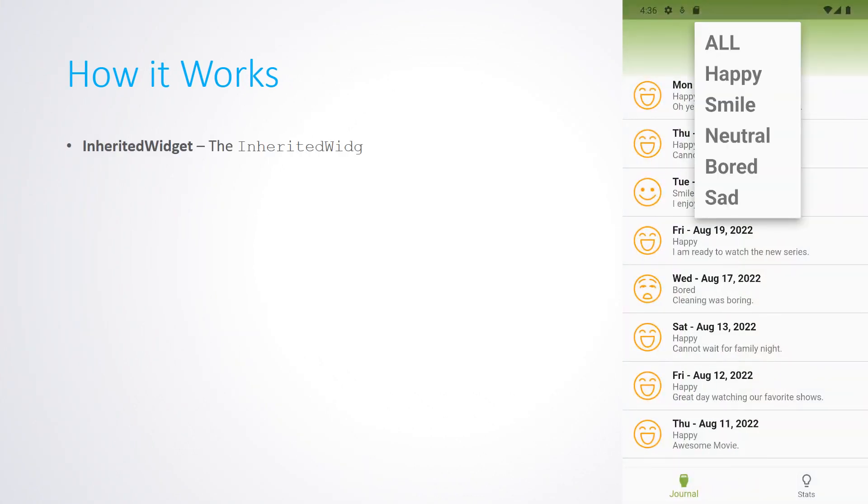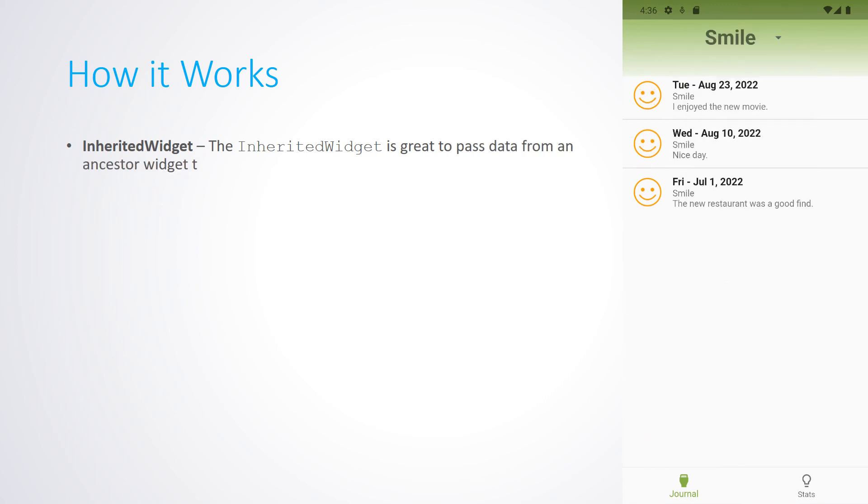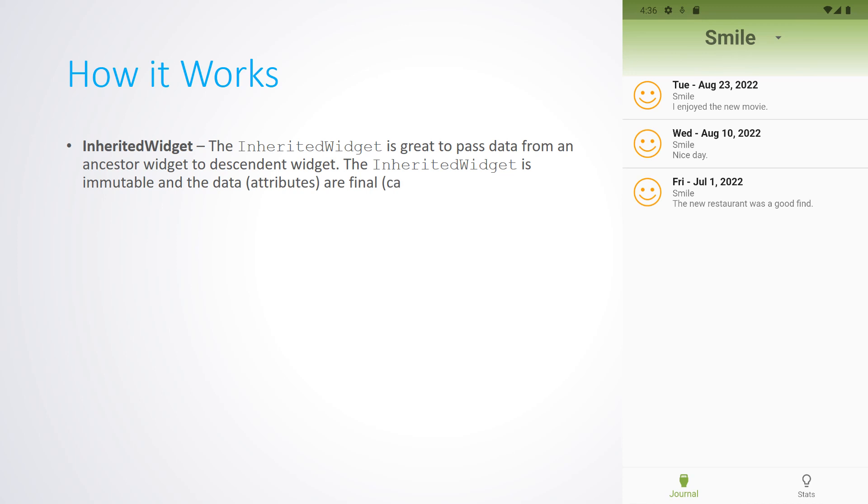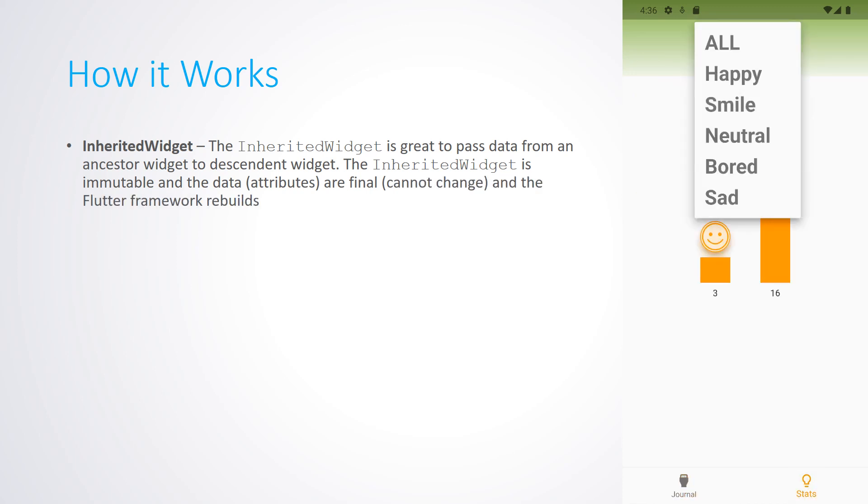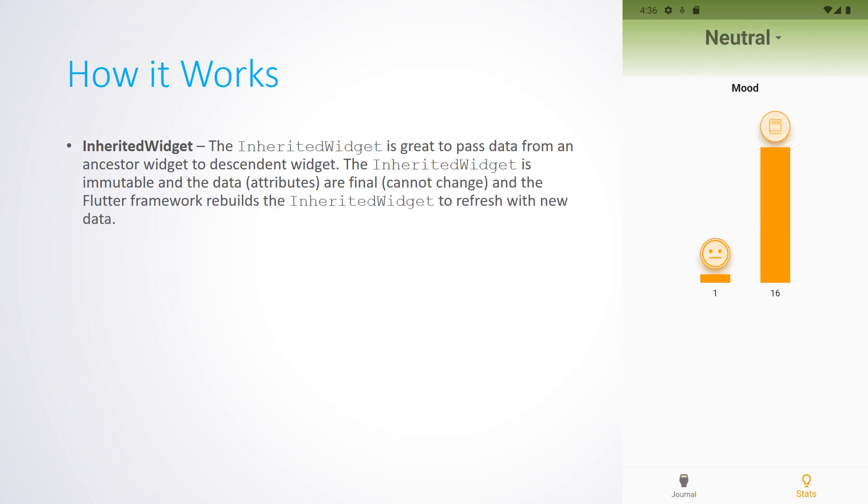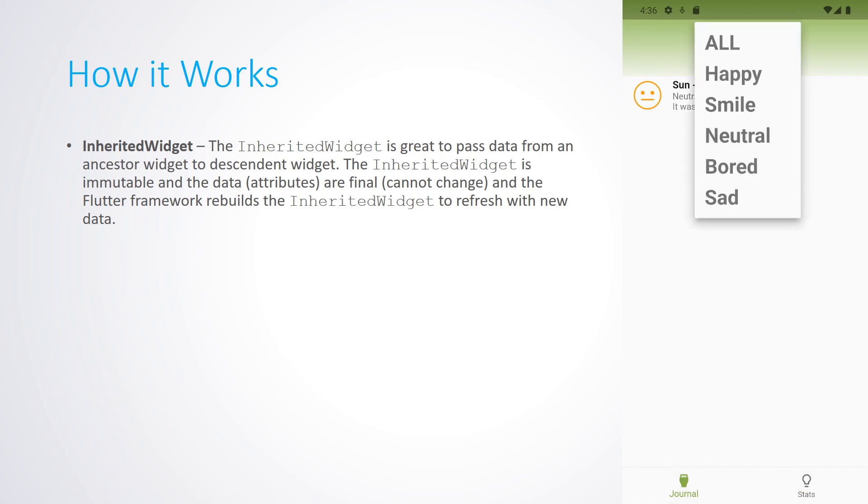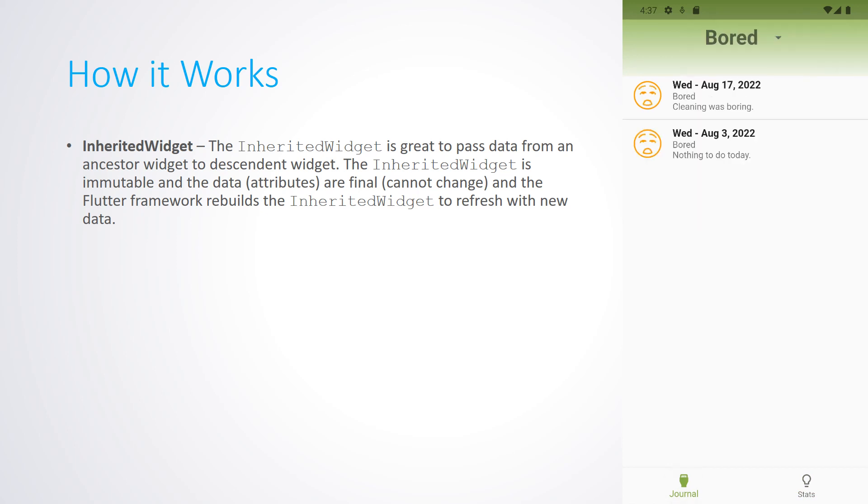How does it work? The inherited widget is great to pass data from an ancestor widget to the descending widget. The inherited widget is immutable, and the data are final, and the Flutter framework rebuilds the inherited widget to refresh with the new data.